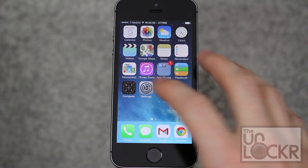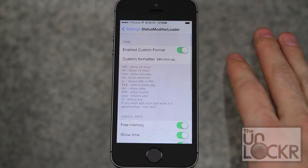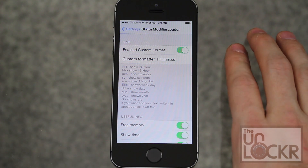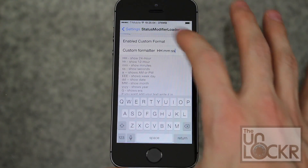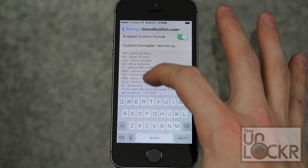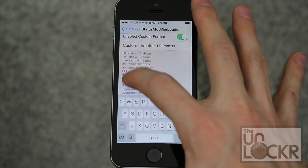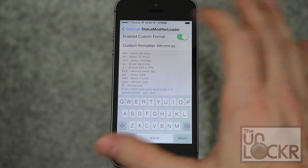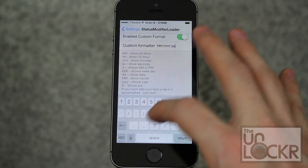Once it reboots, you're going to go to Settings and scroll all the way down to Status Modifier. You can turn this on and off by tapping the toggle at the top. This will also allow you to change the format of the time at the top, using a key to determine the codes — you put whatever codes you want plus whatever symbols you want, whether it's a colon or a period, and however far you want to go with this.